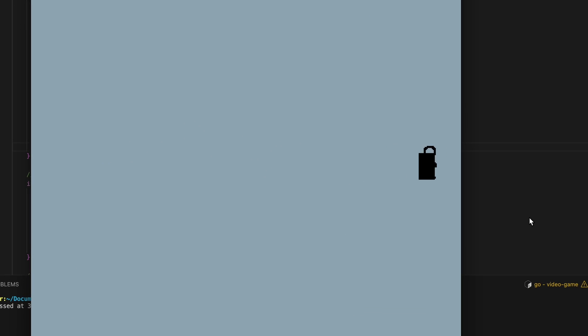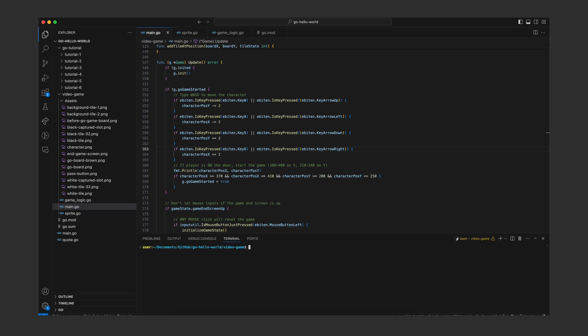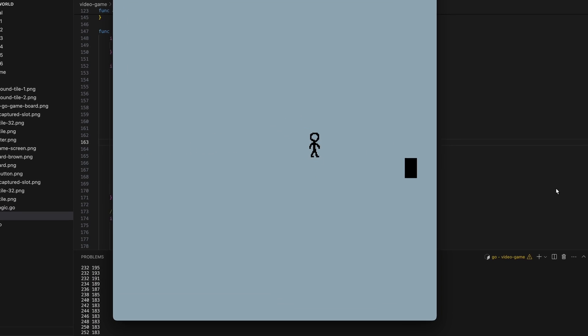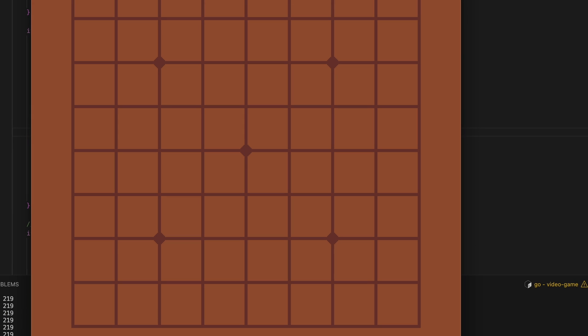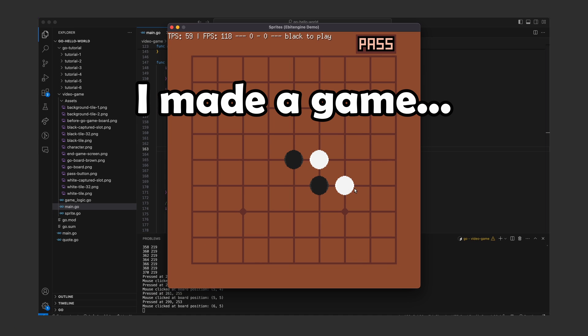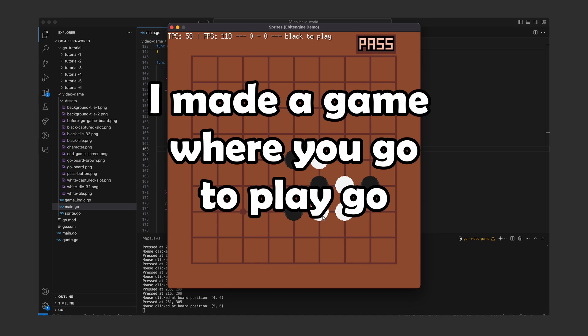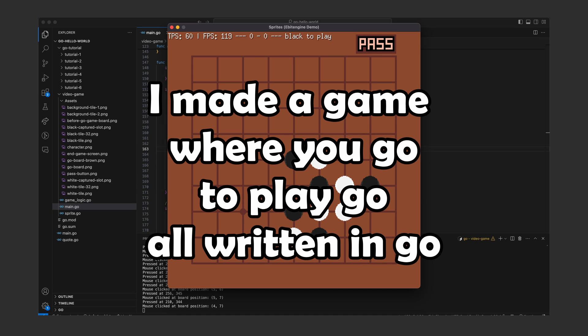Oh you've got to be. Let's try again. There we go and that's it. Now you can play a game where you go to play Go all written in Go.